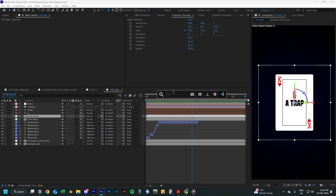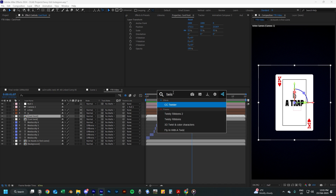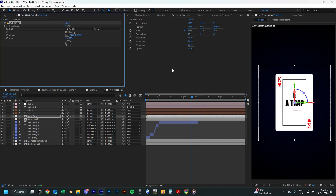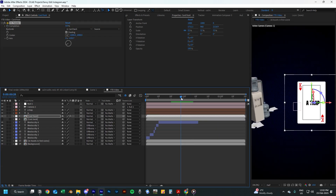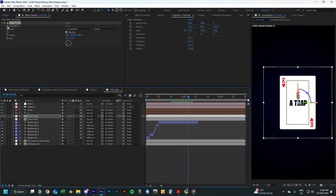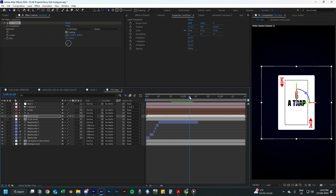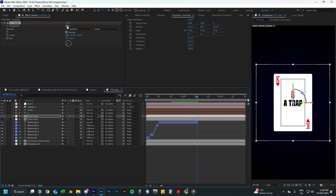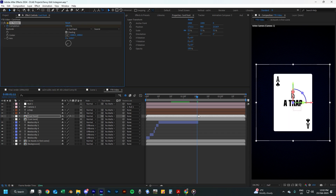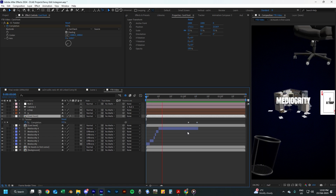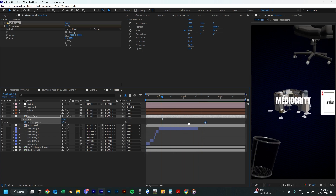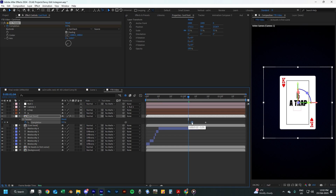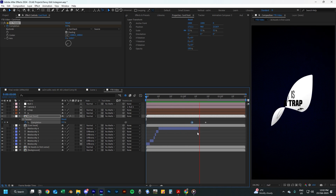So now to create that sick card effect, add the CC Twister effect to the card front composition layer and change the backside to the card back layer. Then press on the stopwatch next to completion to add a keyframe at 0% here. Go a few frames in front and add another keyframe by changing the completion to 100%. It should now look like this, but we want to smoothen it out a bit, so start modifying the keyframes and moving them slightly apart.